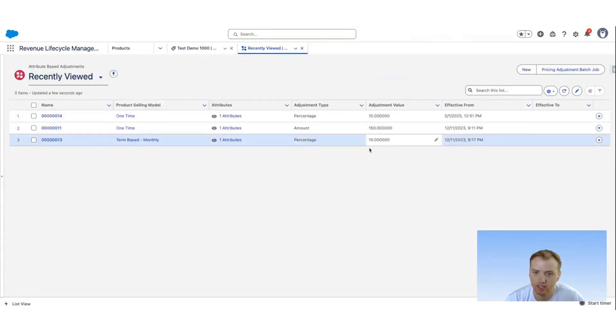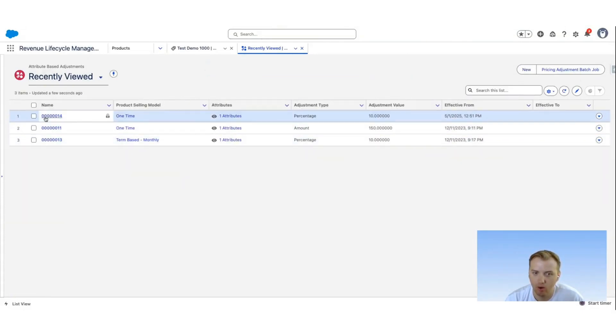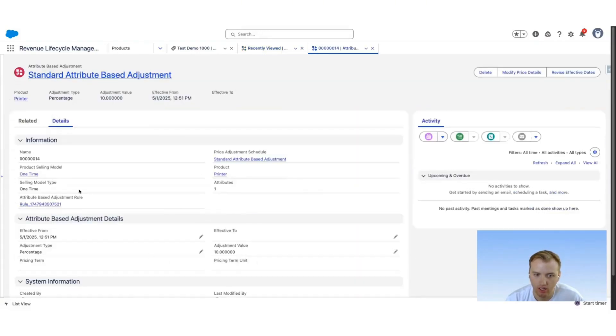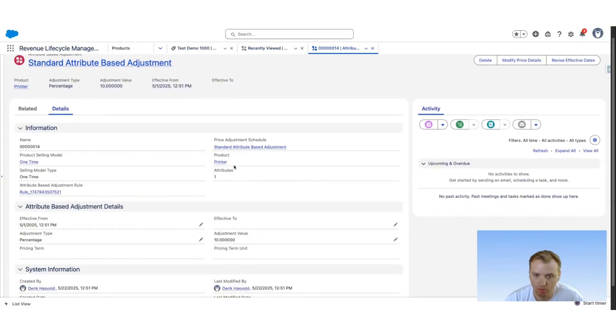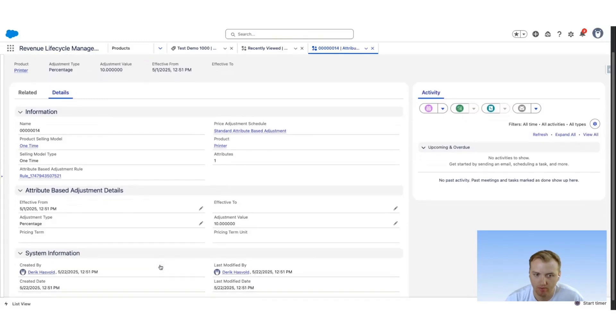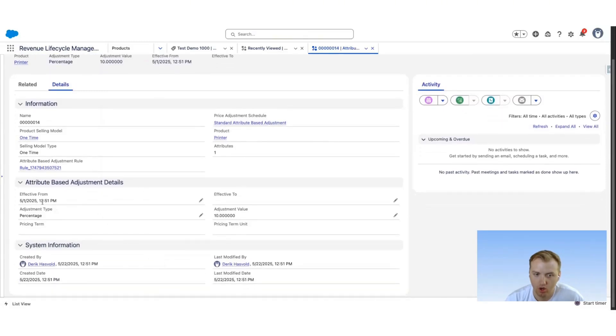Once I save this, it's then going to create a few records. So I'm going to go ahead and refresh this related list. You can now see our new attribute-based adjustment. We'll click into this. You'll see the values that we were setting previously. It's for the printer, standard attribute-based adjustment, and the one-time selling model. We can then see what the adjustment is.